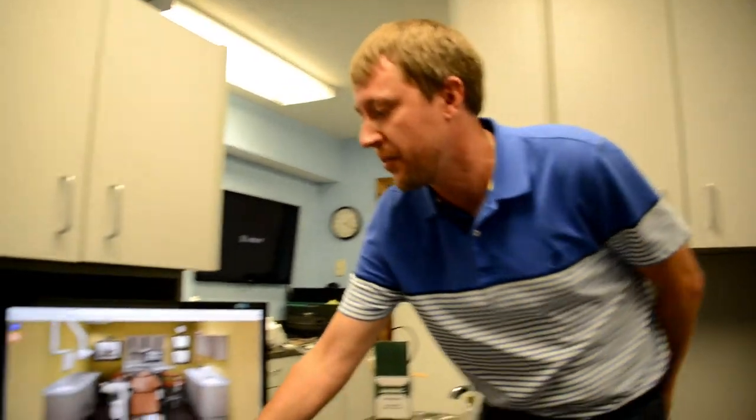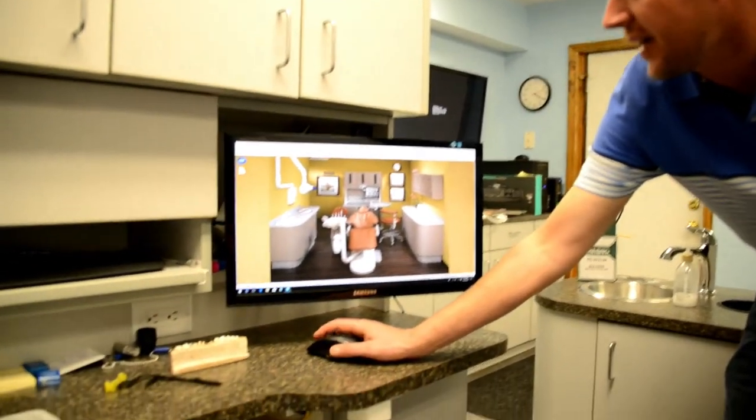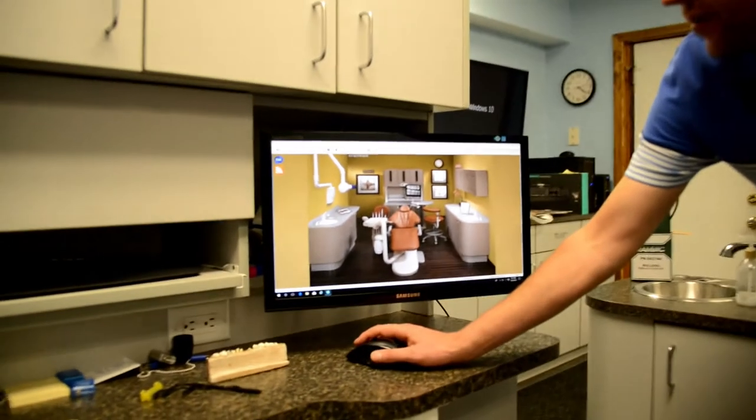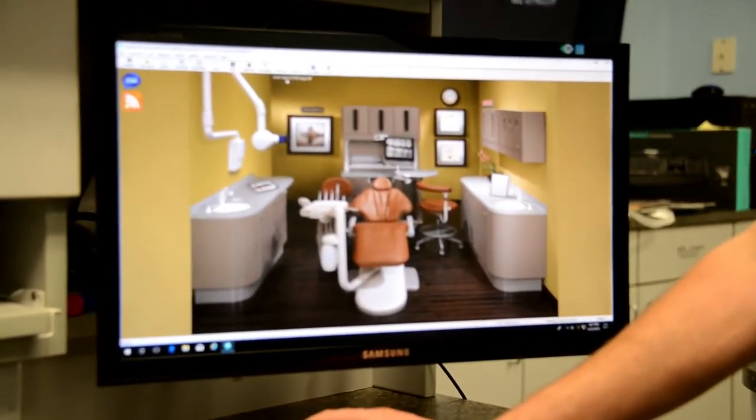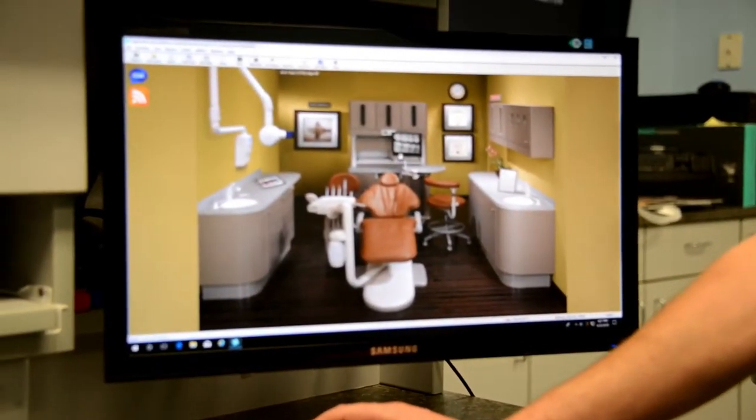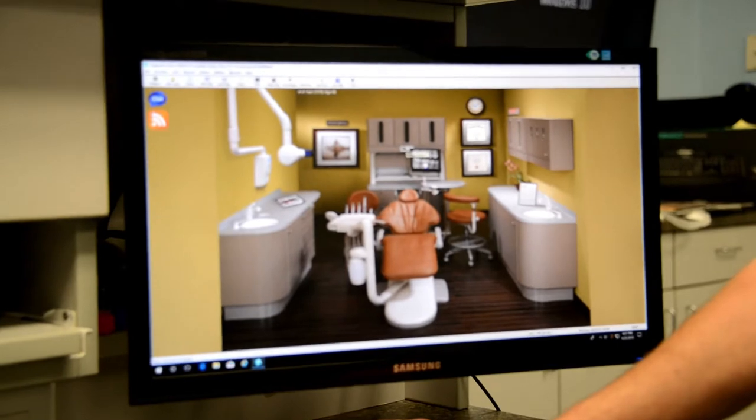First what I'm going to do is I will select our patient. We've just got a test patient open. I'll select the imaging module.